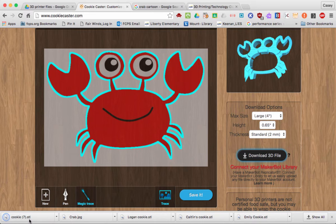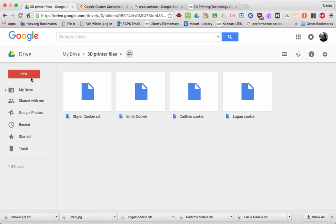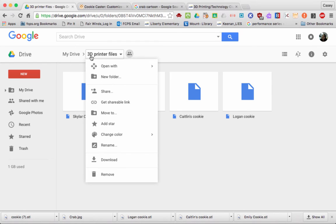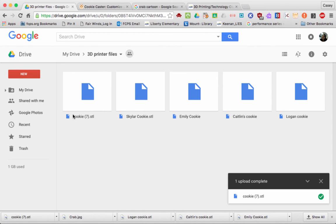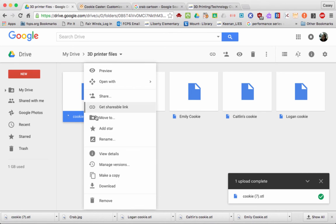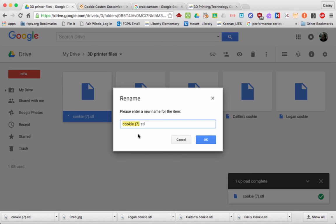The file is called Cookie 7. Then go over to your Google Drive — I have shared a folder with you called 3D Printer Files. When you've opened up this shared folder, go ahead and click and drag your document into the Google Drive. Once it's uploaded, right-click to rename your cookie.